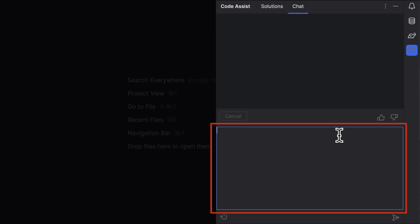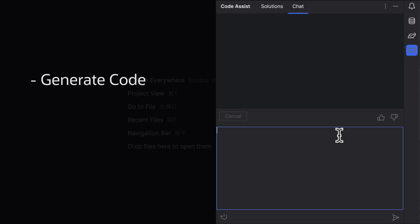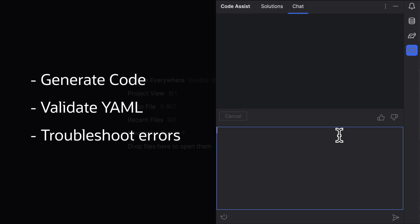Chat is where I can type prompts and ask CodeAssist to do things like generate code, validate YAML, and troubleshoot errors, amongst other things.